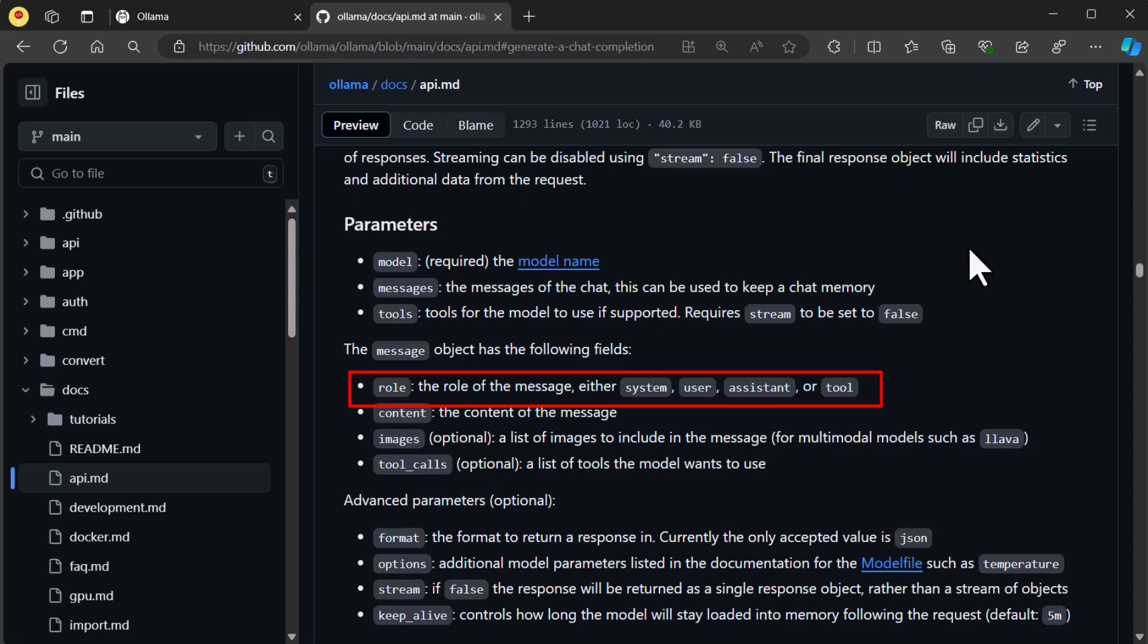Role defines the message type. For now, we'll just use the three: system, user, and assistant, and we'll go over these later.